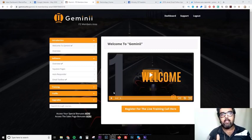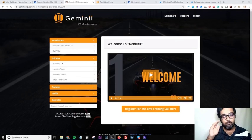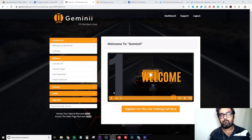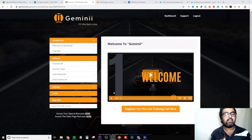Hey, hello and welcome to my Gemini review. I'm Sean from nkacademy.com and I am right within the members area of Gemini, which is going to be released on the Warrior Plus platform on the 1st of June at 9am Eastern Standard Time.